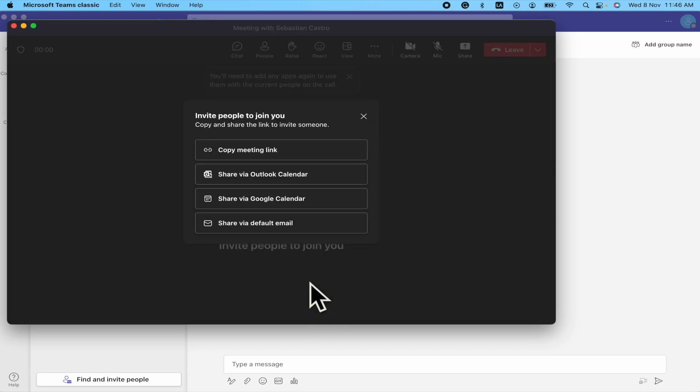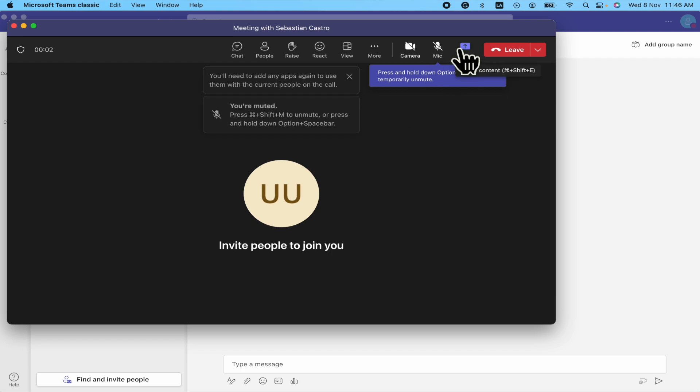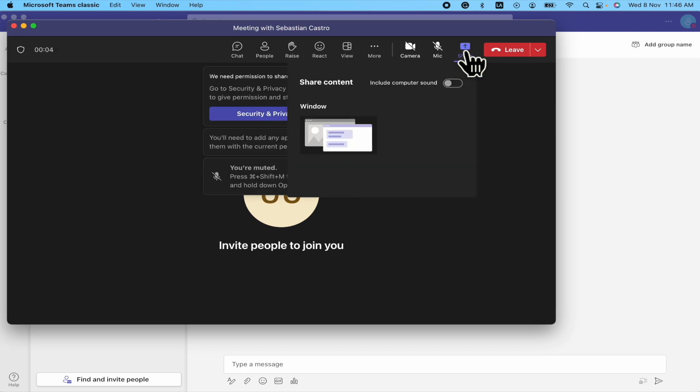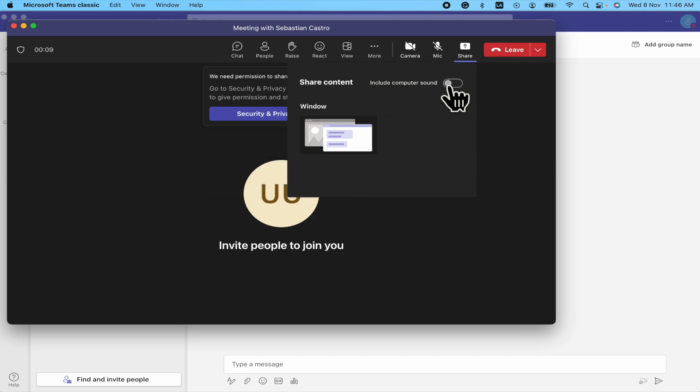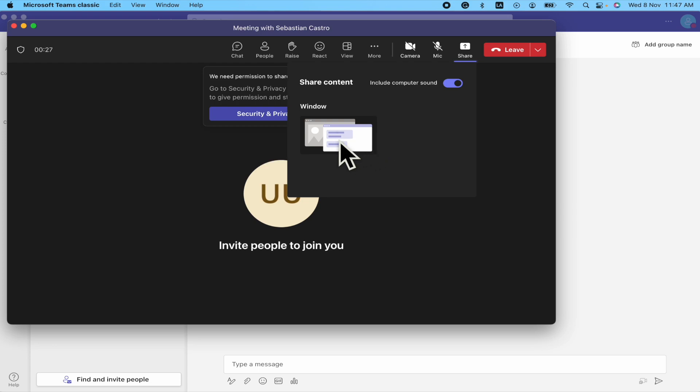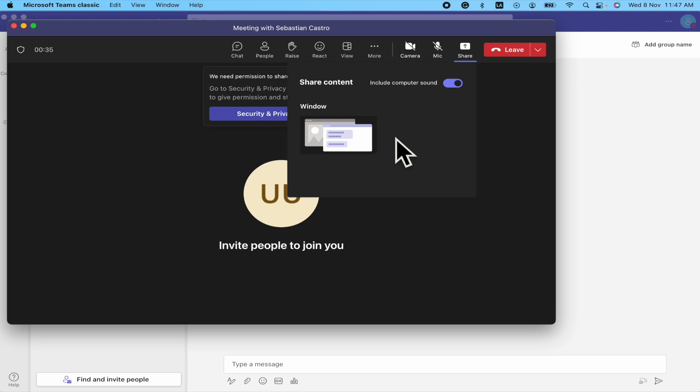Because the second option is when you are trying to share your screen. Here in share content you can include computer sound. So you just have to select a window and the sound you are getting into that window is going to be available for everybody in the meeting.